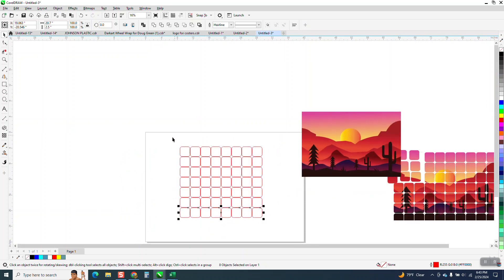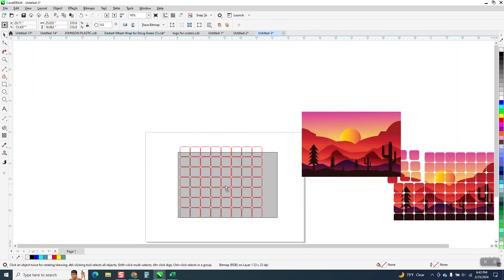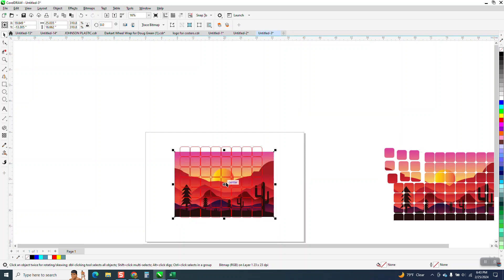Now what we have to do is take this and weld it together. That way they become one piece. Then let's bring in our picture that we're going to use.